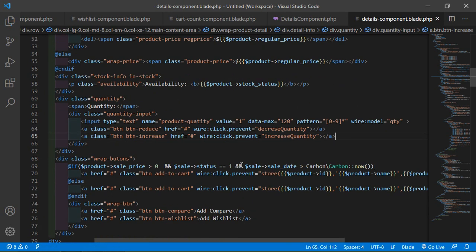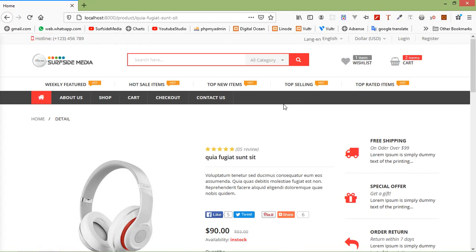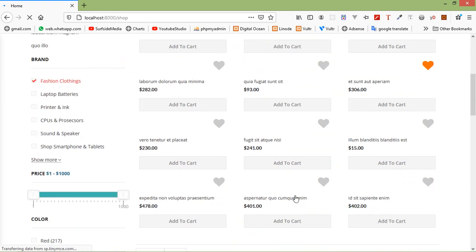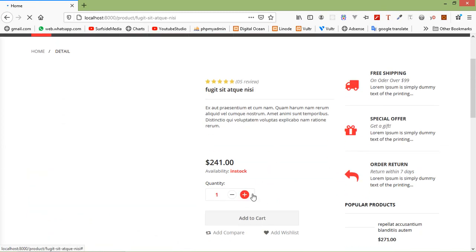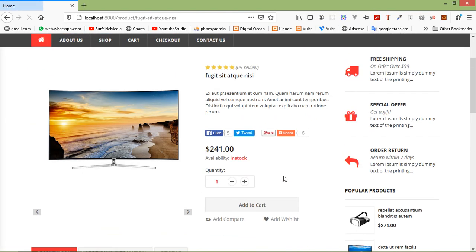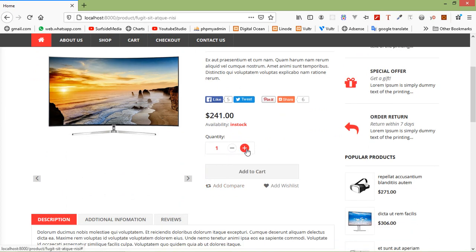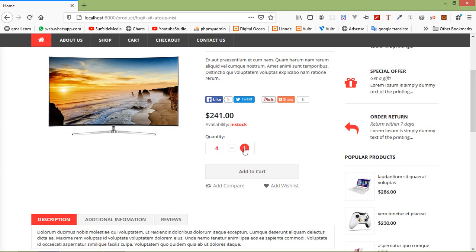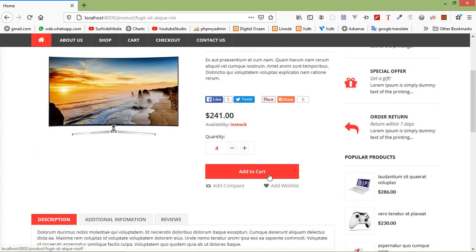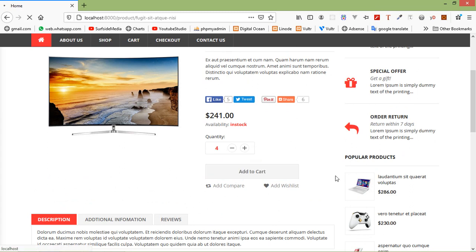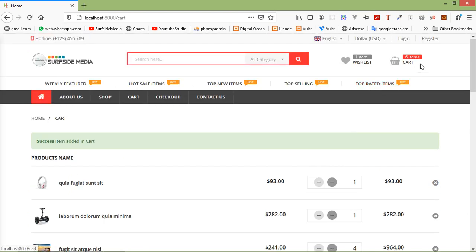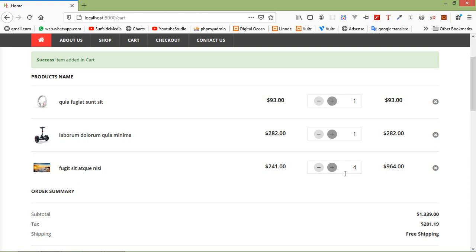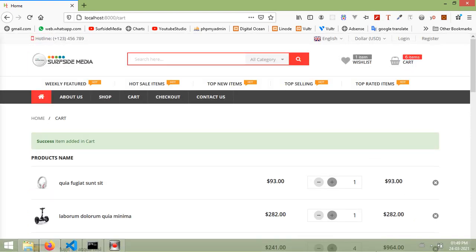Save this file and switch to the browser, refresh the page. Go to the shop page and open a product. Click the plus icon to increase the quantity — set it to 4. Click Add to Cart. You can see the product has been added with a quantity of 4, and the total number of products in the cart is 6.